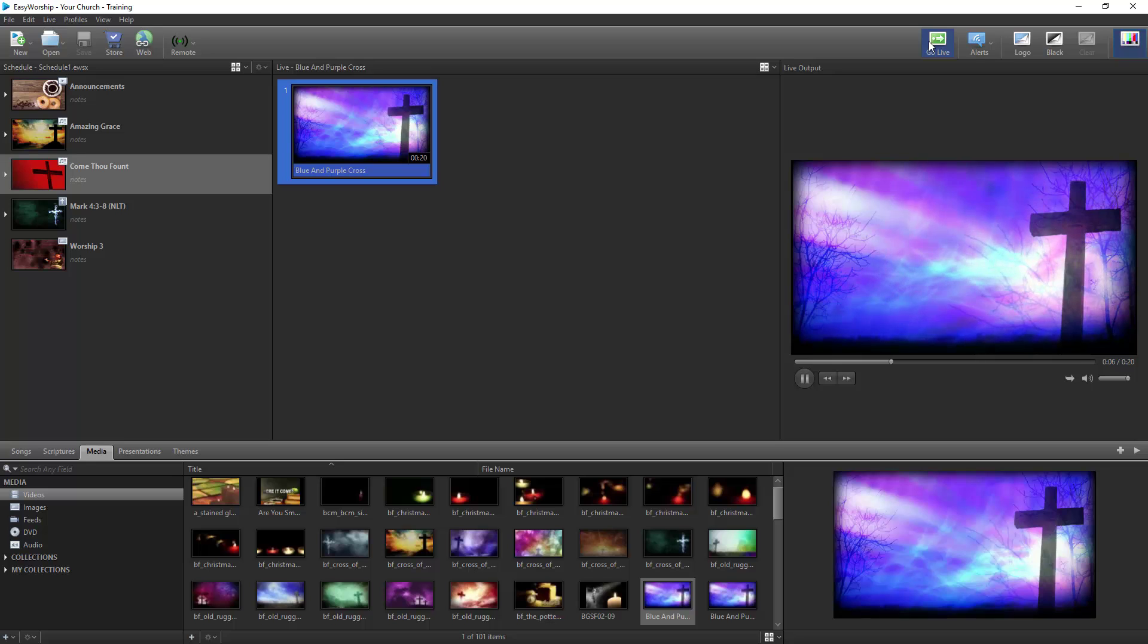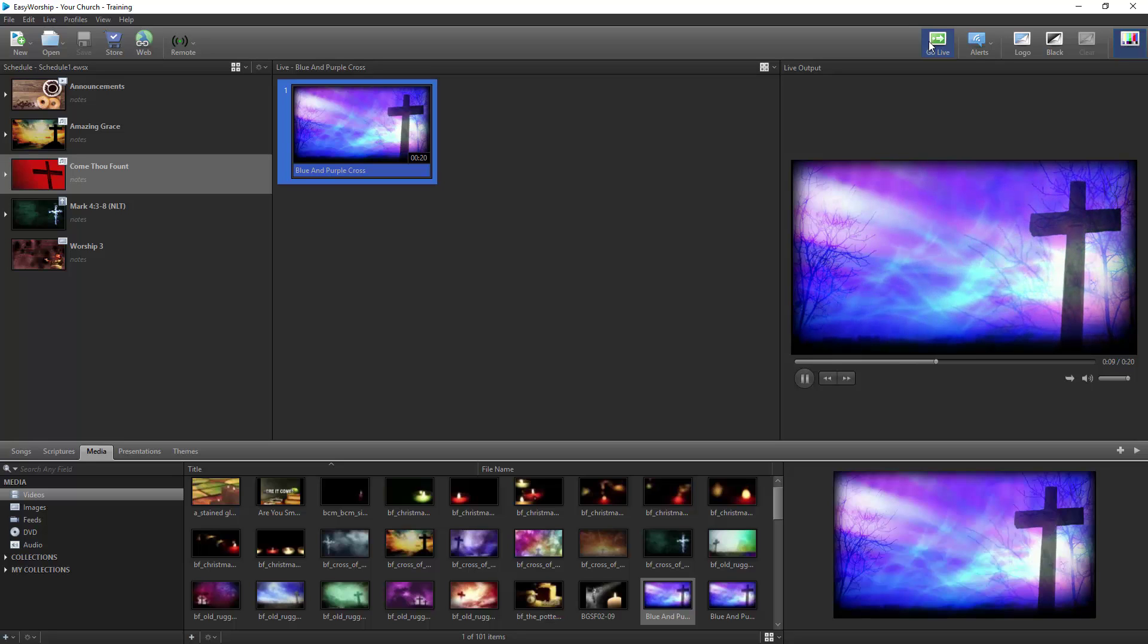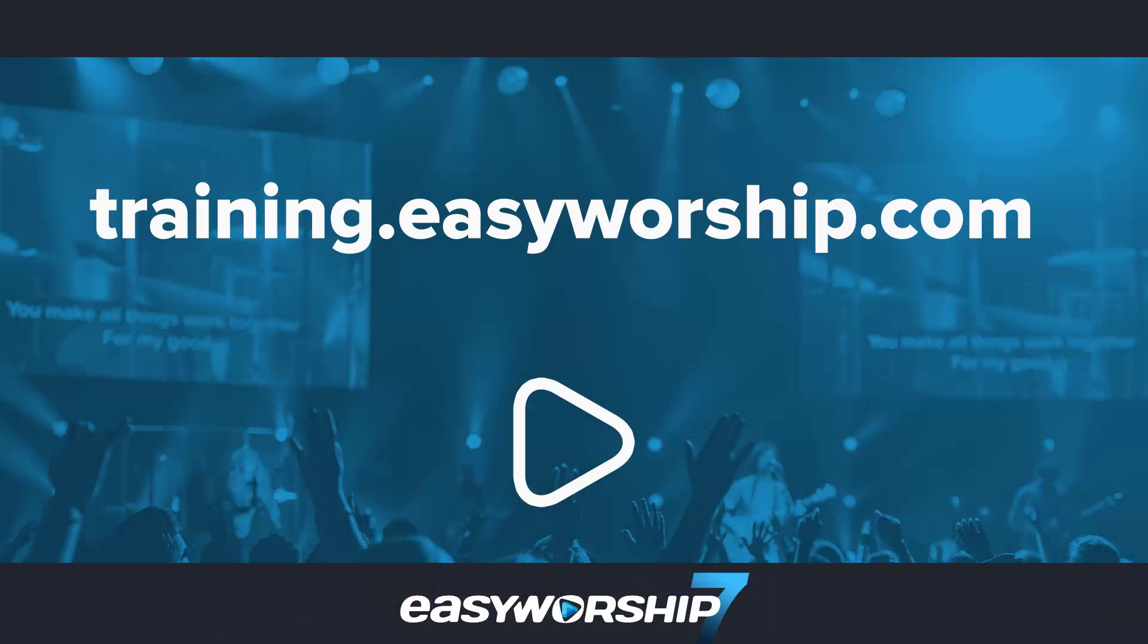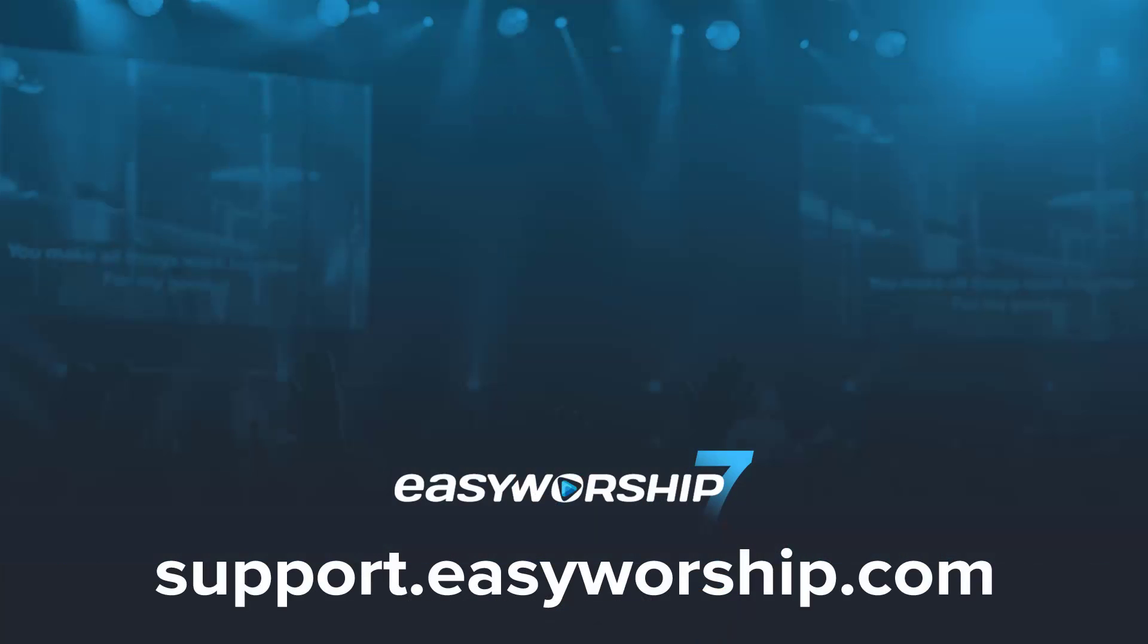You now have the knowledge you need to get started with Easy Worship. For more training, check out all our other videos on our website at training.easyworship.com. Thanks for watching and thanks for choosing Easy Worship.